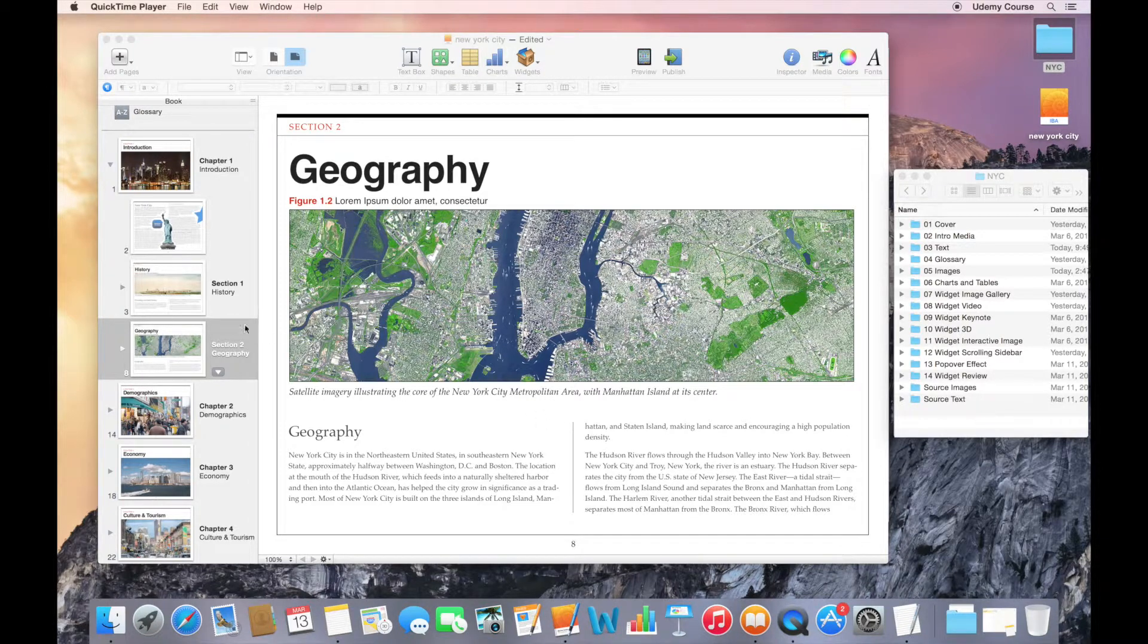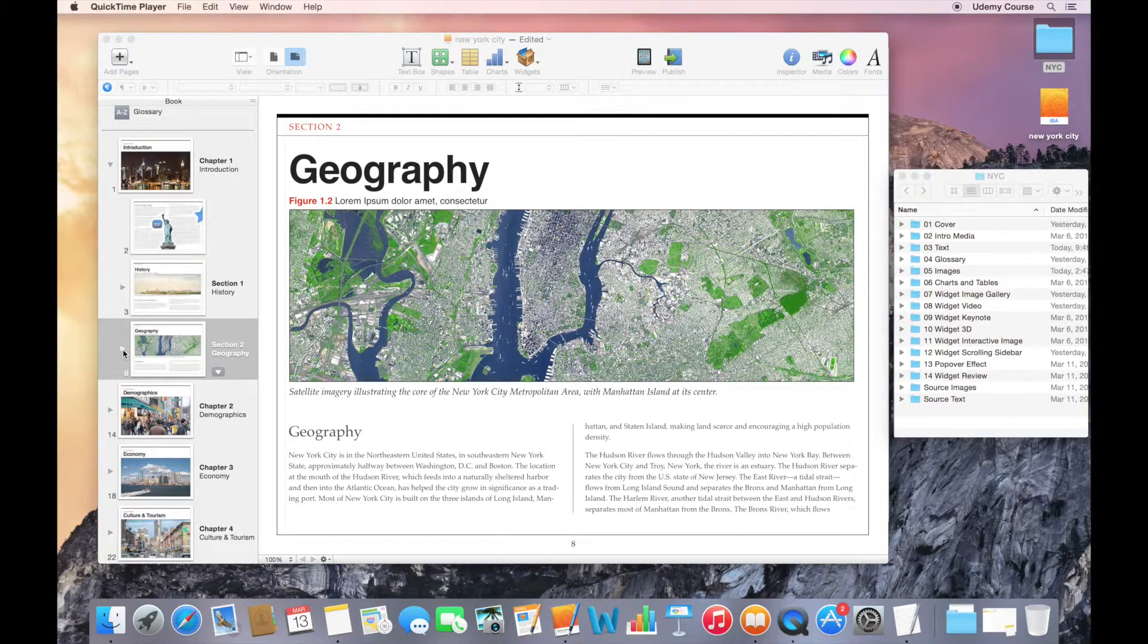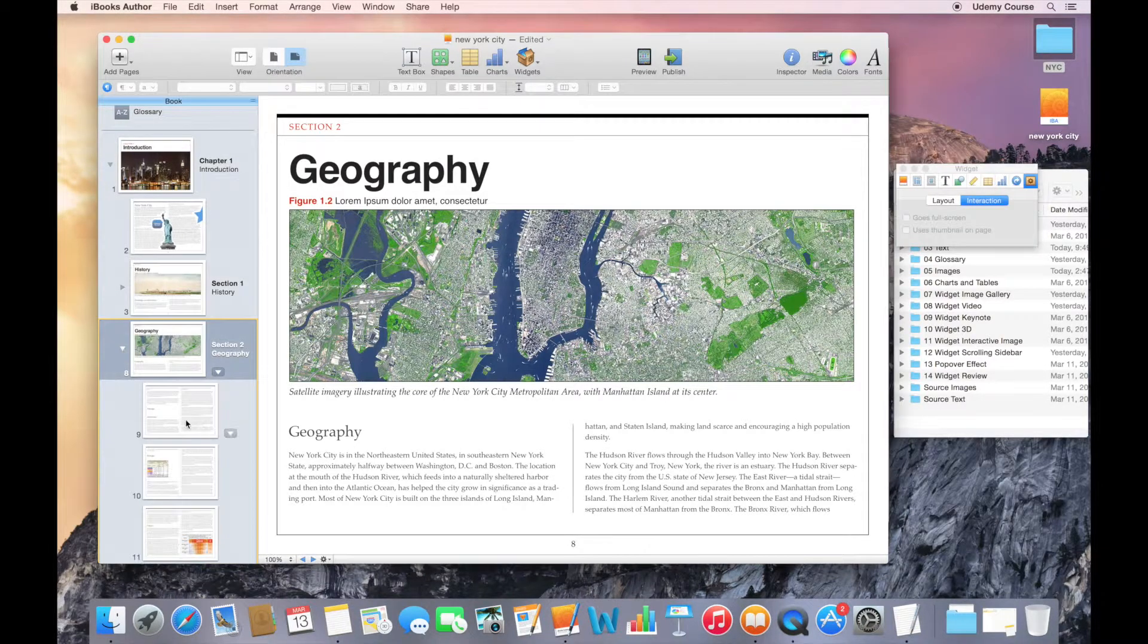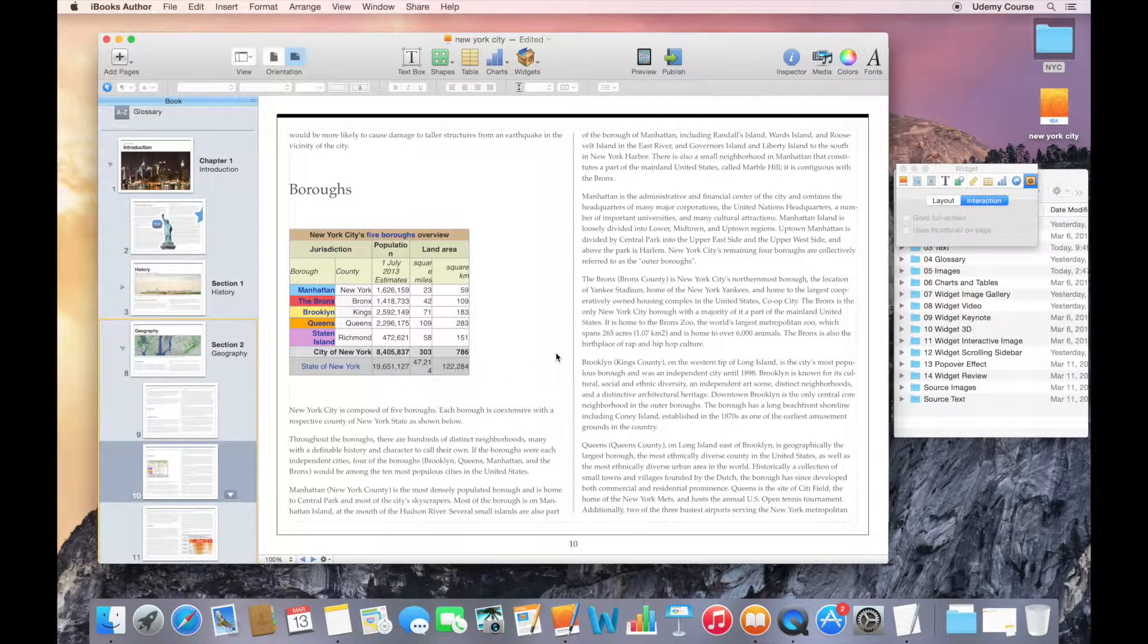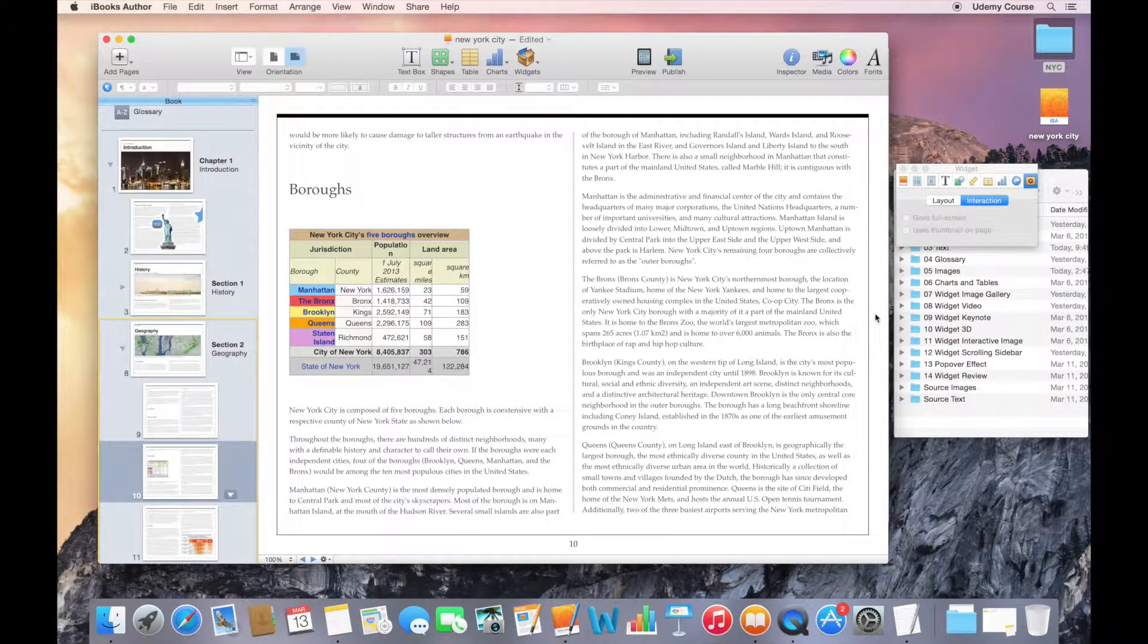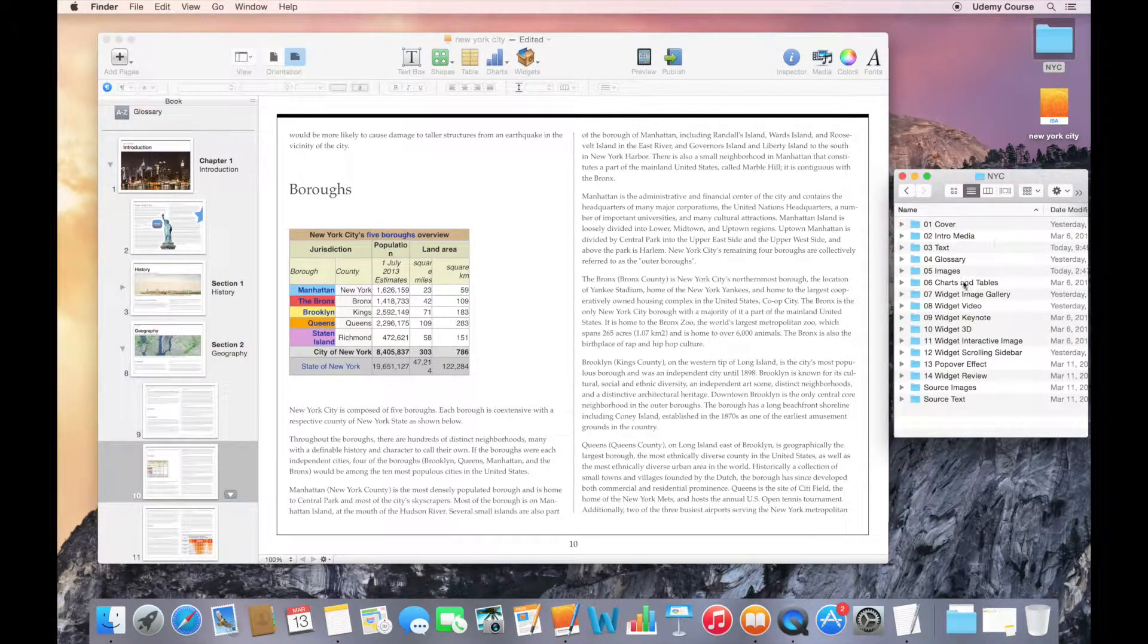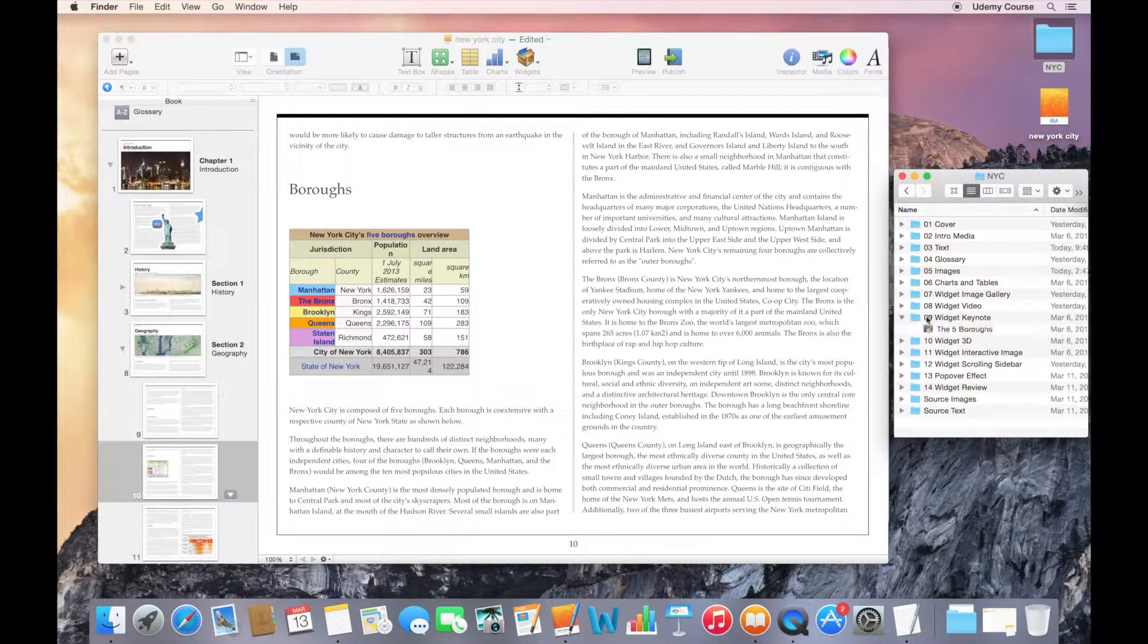Anyway, let's try this with our project. So I'm going to go to the geography section in my first chapter. I have a presentation on the five boroughs in New York. I'm going to go back to my exercise files. And you can see that I actually have a folder called Widget Keynote.